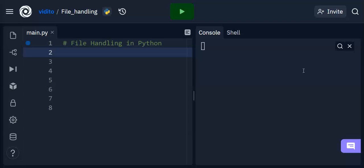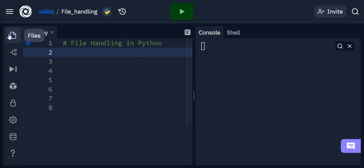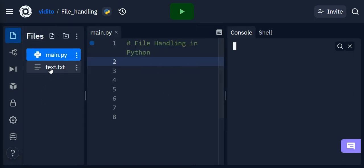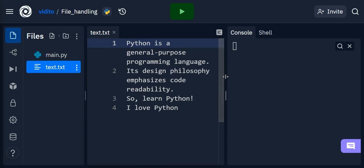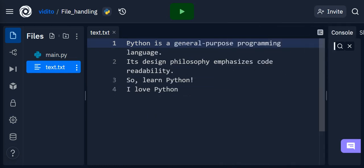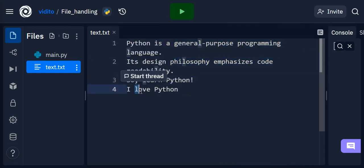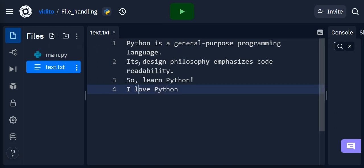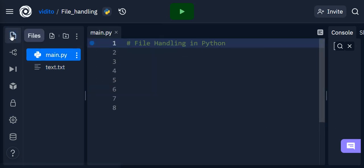Python provides built-in functions to do that. I'm going to use replit.com as my online Python code editor, and I also have a text file here with four lines in it. I'm going to use this as an example.